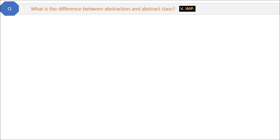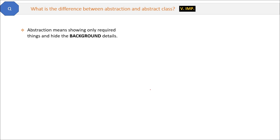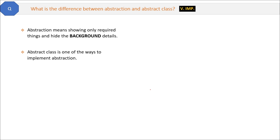What is the difference between abstraction and an abstract class? Abstraction means showing only required things and hiding the background details. An abstract class is one of the ways to implement abstraction — remember, it's not the only way, but one of the ways. That's a short and simple difference. Now a scenario-based question: can an abstract class be sealed or static in C#?